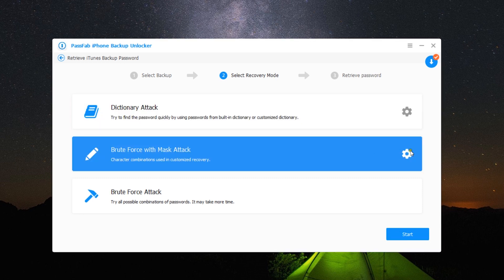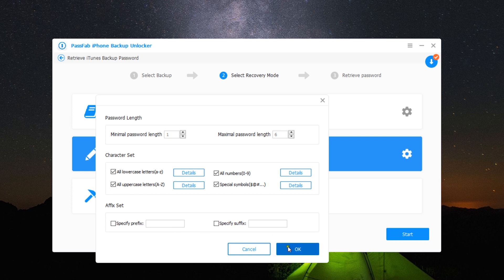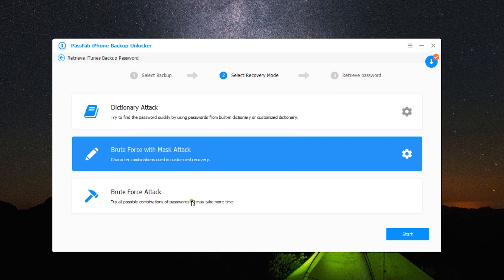Now if you remember any attributes of the password, then you can speed up the scanning. So you can set the password length, the character set, and also the suffix and the prefix.